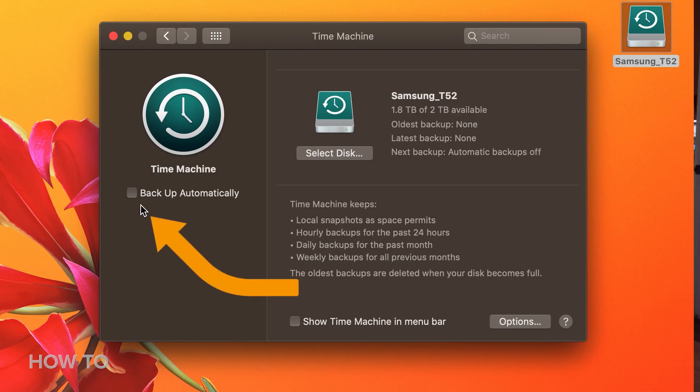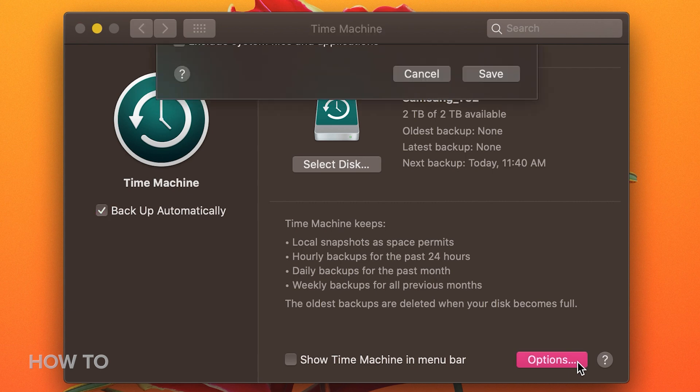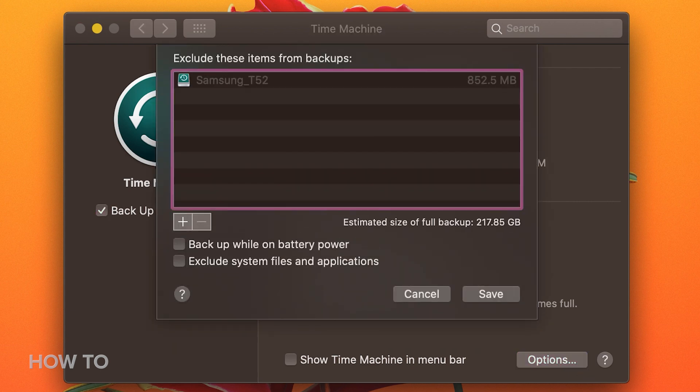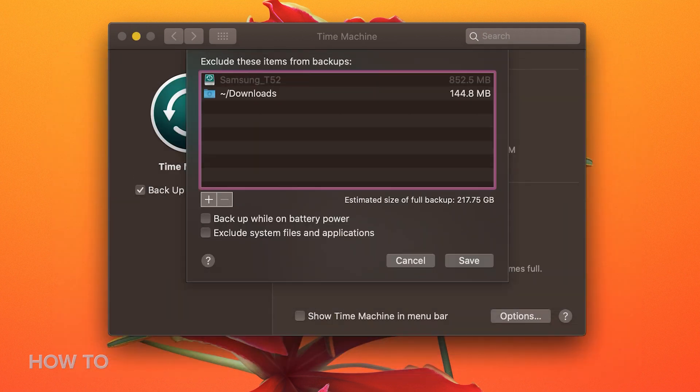Make sure the checkbox next to Backup Automatically is checked. If there are some files you're not worried about preserving, click the Options button, and you can add items for Time Machine to exclude. Excluding items will speed up a backup, but you can still use your Mac while it's happening, since Time Machine goes about its business in the background.